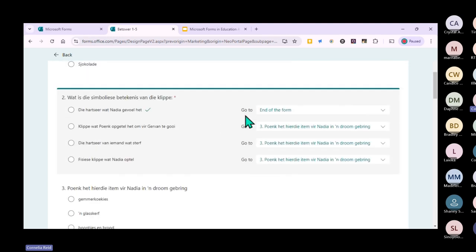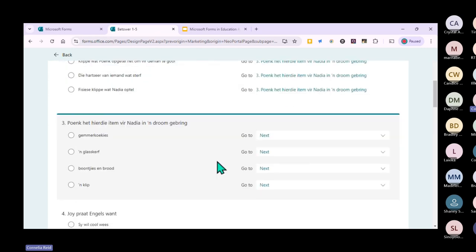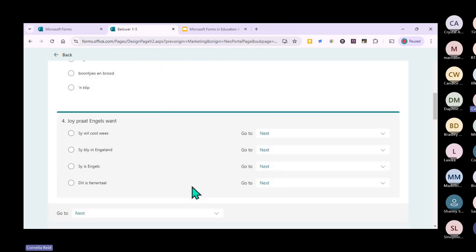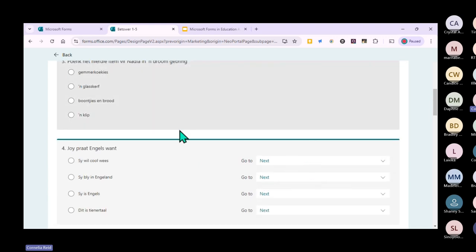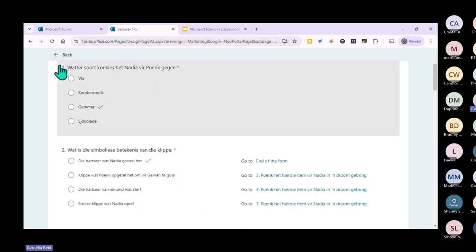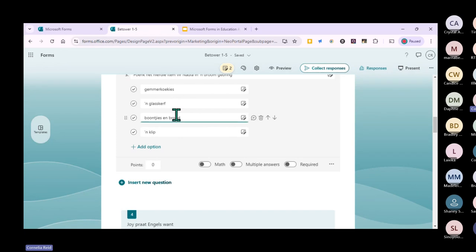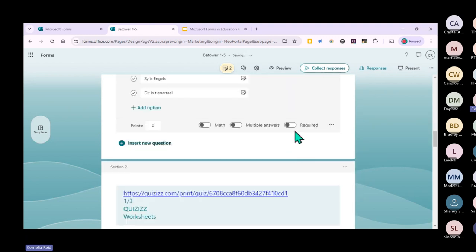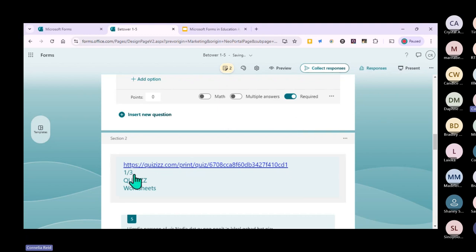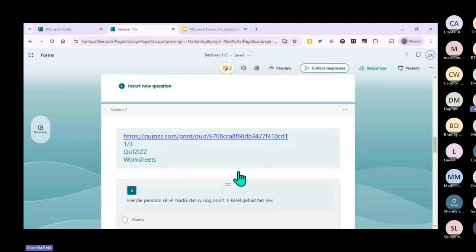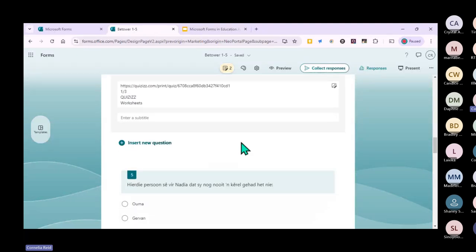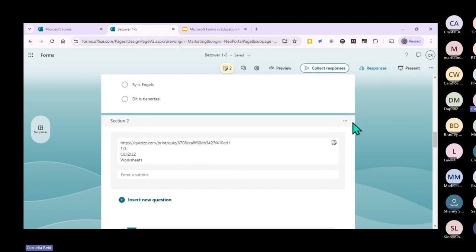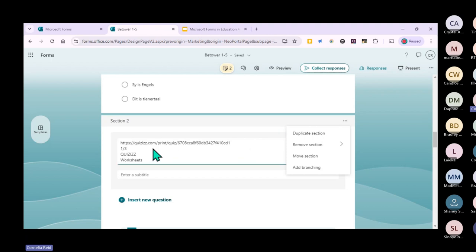Let me demonstrate branching in the preview. Every time you click on a new question, it gives you the option to branch that question as well. If you don't want to branch every question, you can skip it. For question three, you can add branching by clicking the three dots and selecting 'Add branching.' The second section was automatically generated from my worksheet because there was more than one page.